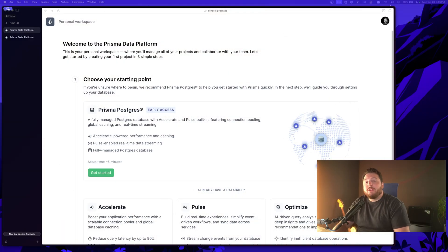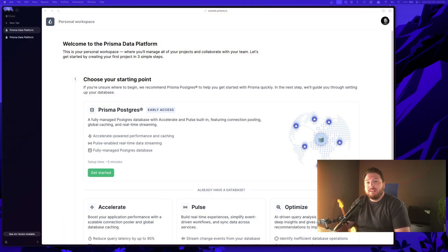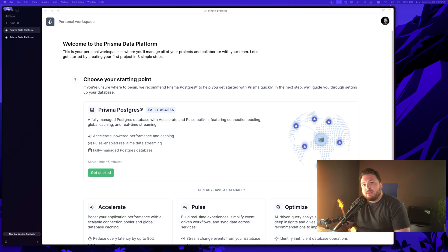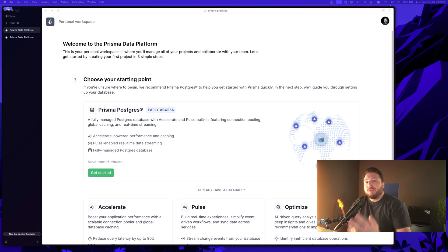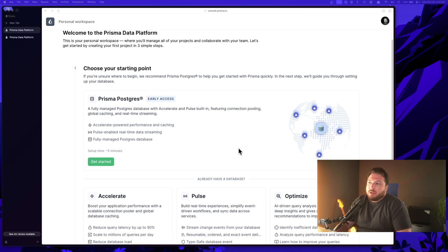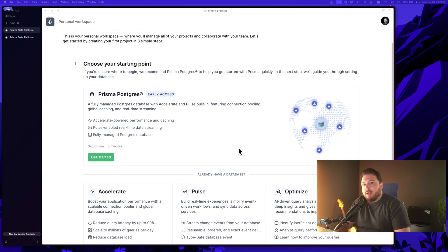Let's go ahead and get started. All right, let's go ahead and set up Prisma Postgres. It's actually really easy. All you have to do is go to console.prisma.io and log in. If it's your first time logging in, you'll be met with this screen, which is essentially your starting point for the Prisma data platform.